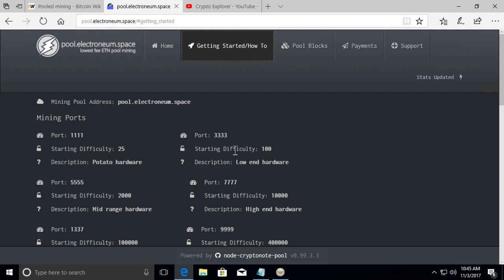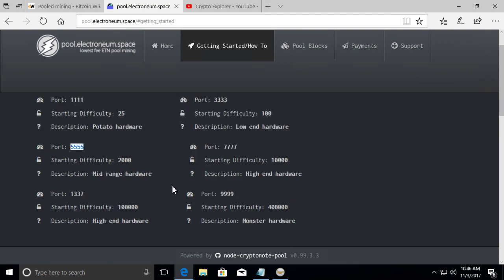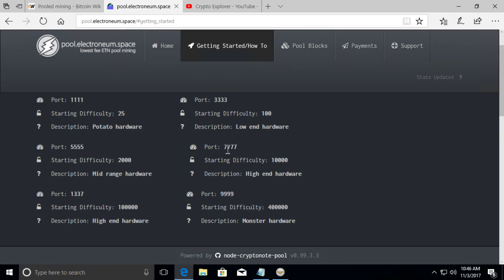Like potato hardware means you're trying to mine from really old hardware or low powered CPUs, then you would use this. And then as it goes higher and higher, like I have my, if I do CPU mining with an i5 processor, an Intel i5, I would go for this port. If you're doing GPU mining with the higher GPUs, like right now I'm using a 1050, I have a 1050 NVIDIA 1050 TI. I'm actually mining on 555, but I guess you could possibly mine on 777.